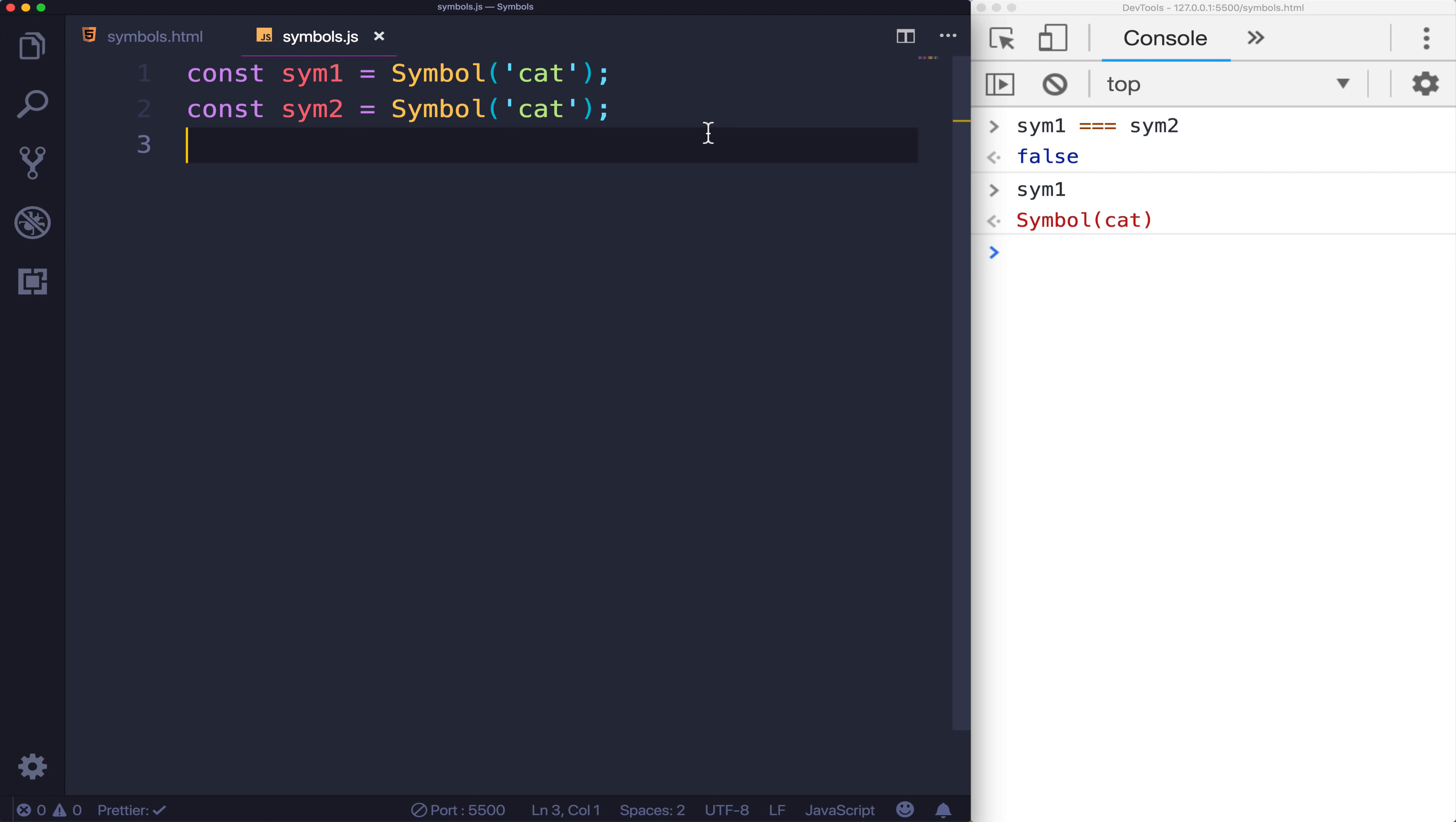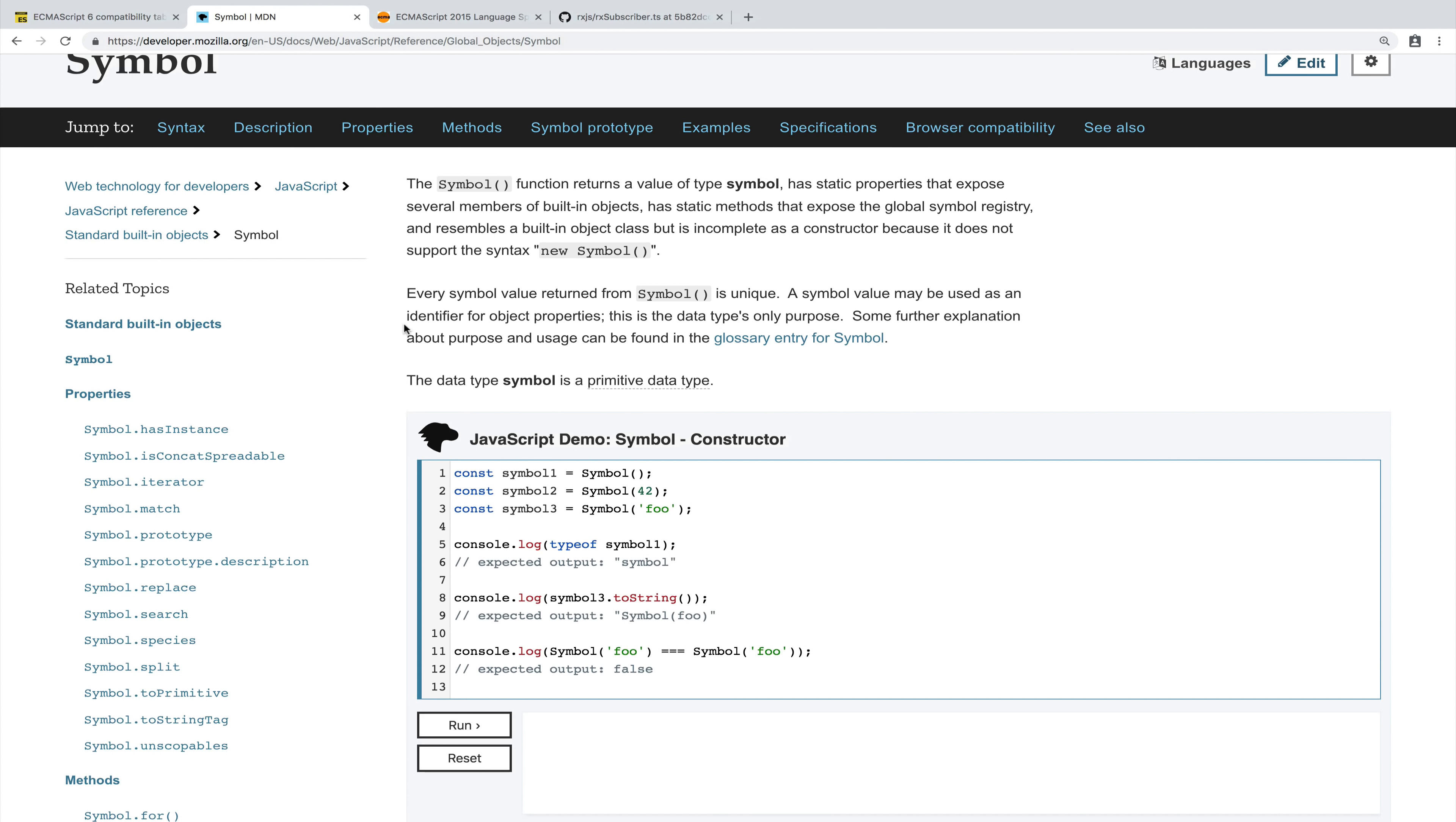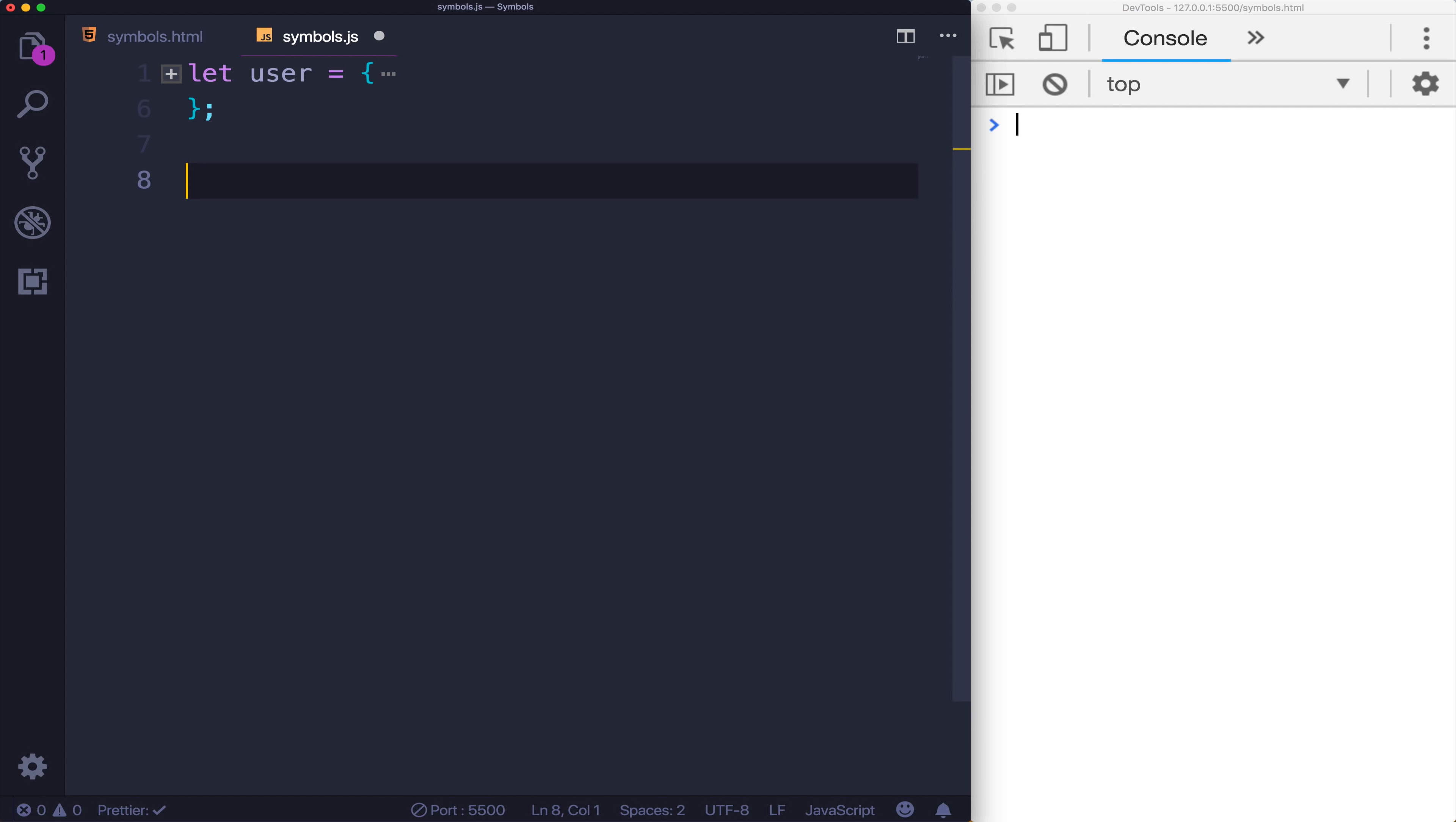So with that out of the way, what I want to talk about for most of this video is why you want these unique values. Why would you ever need a value like this? There's really only one main thing people do with symbols, which is to use them as the identifier in object properties. According to the docs on MDN, this is their only purpose.